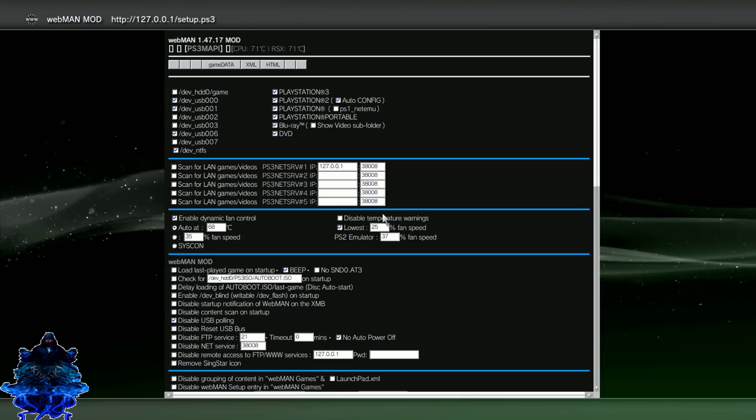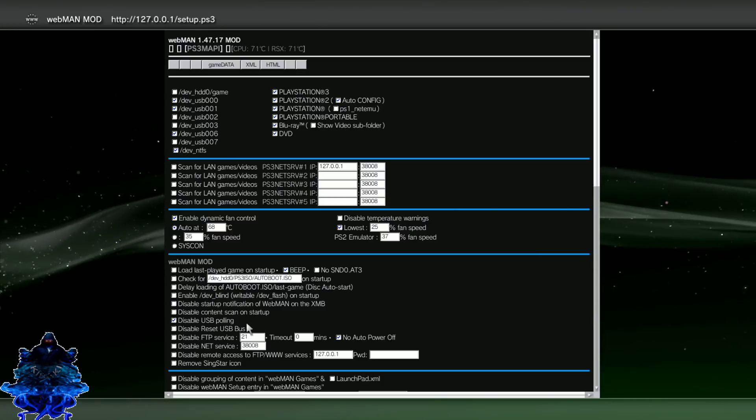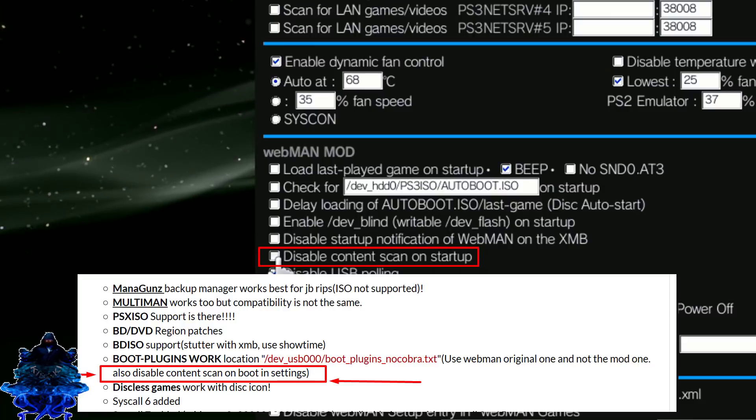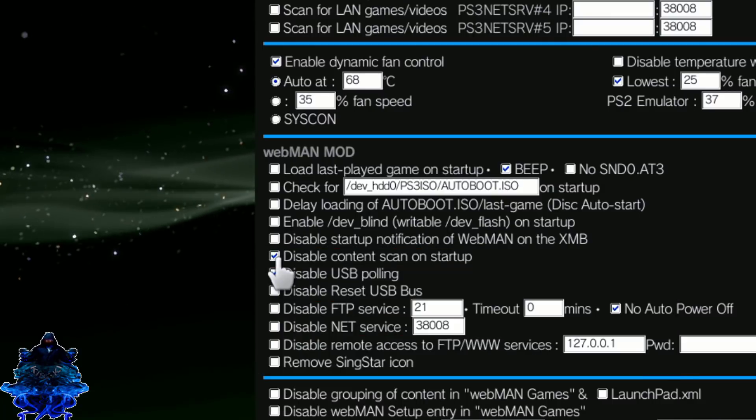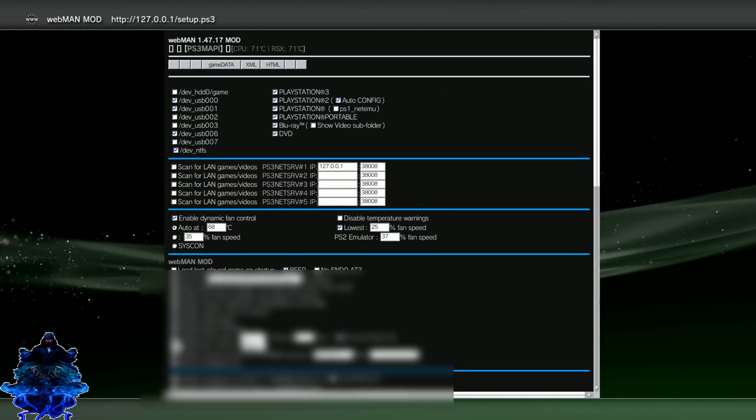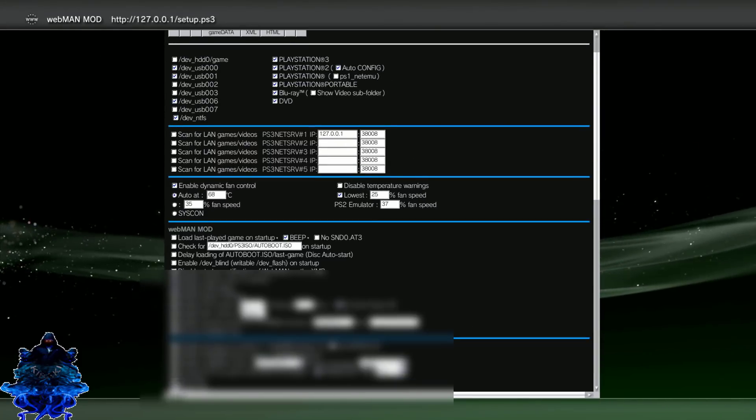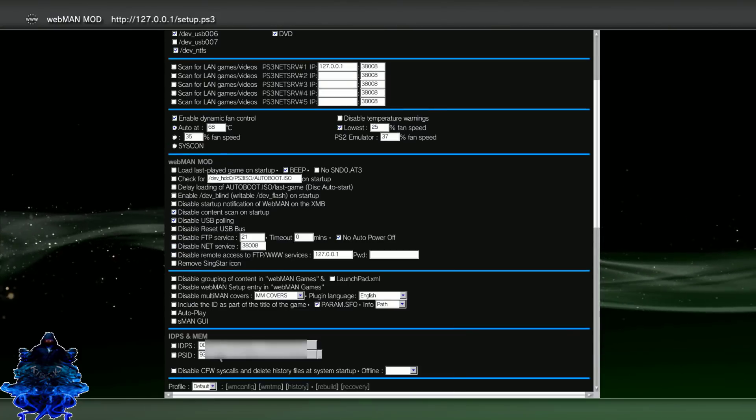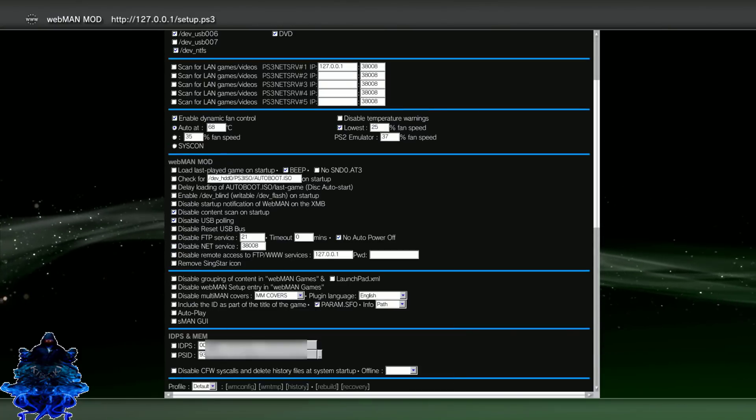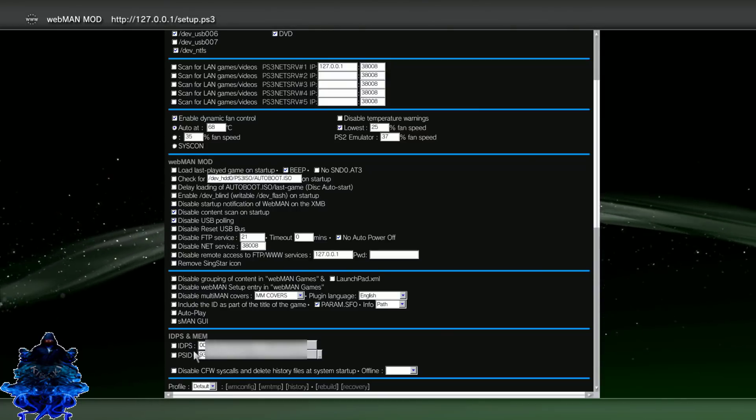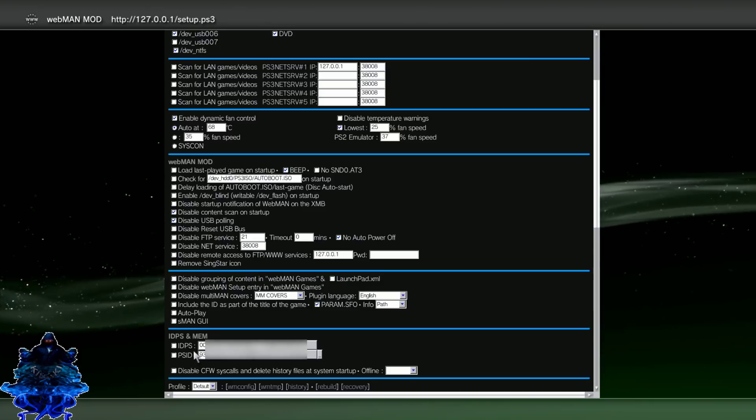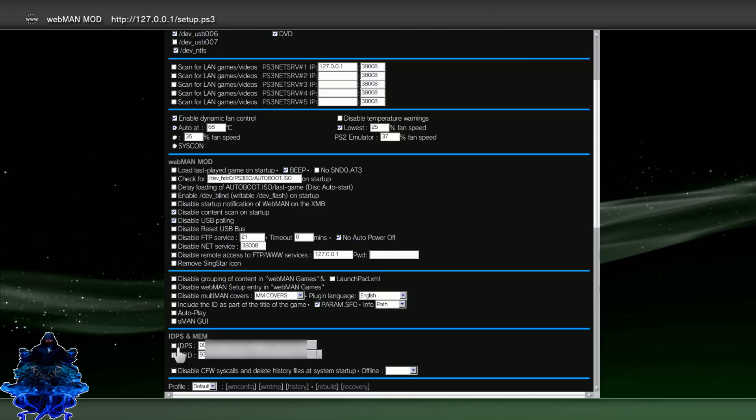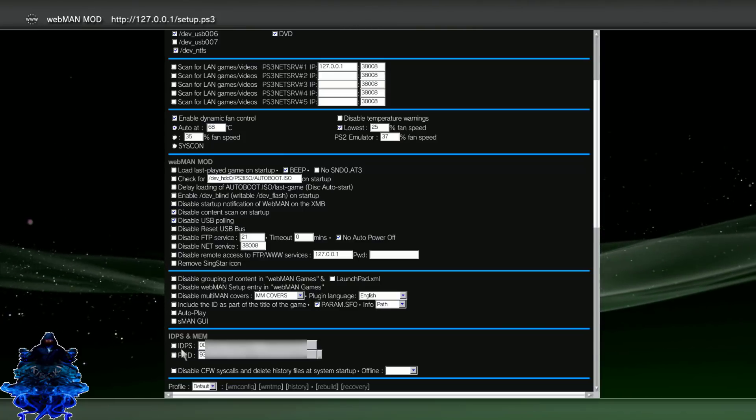There you go guys. So remember that we should disable content scan on startup. So we should definitely tick that. And then if we go down, we get the options right here to change our ID PS and our PS ID. So if you guys are banned, all you have to do is get your new ID PS or PS ID and then you have to tick these boxes. Take them.